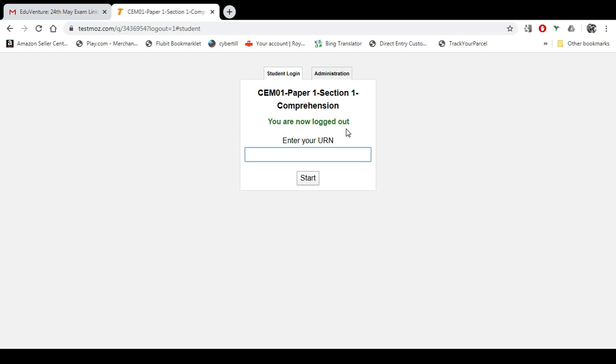Now it is telling you that you are now locked out because I have done some previous exam to test this, but you will not have this message. All you will have is an option to enter your own URN. Make sure you enter the right URN.